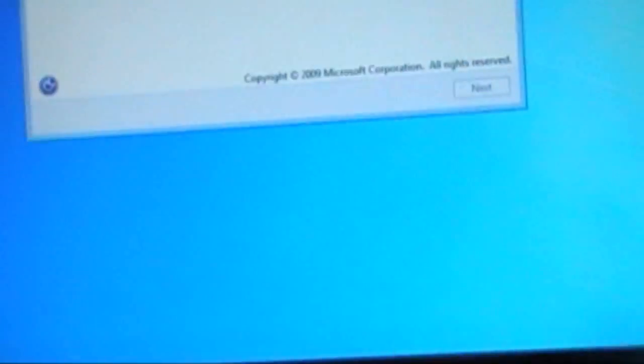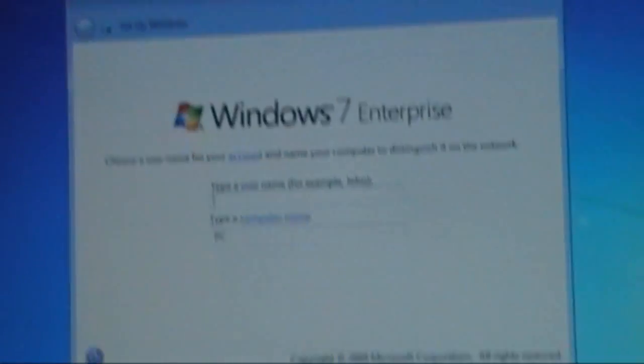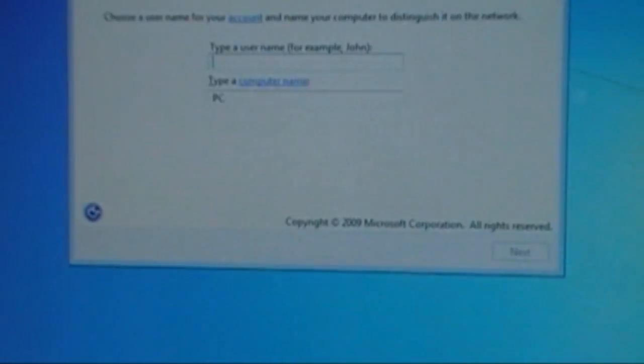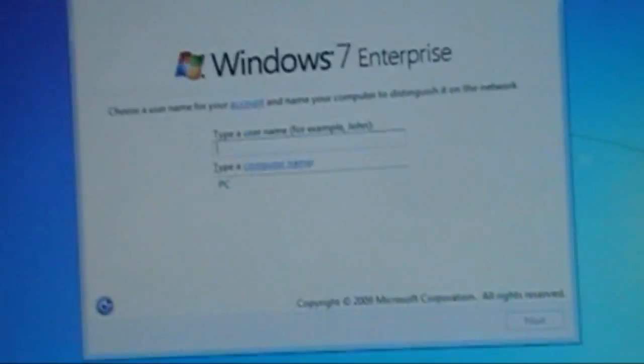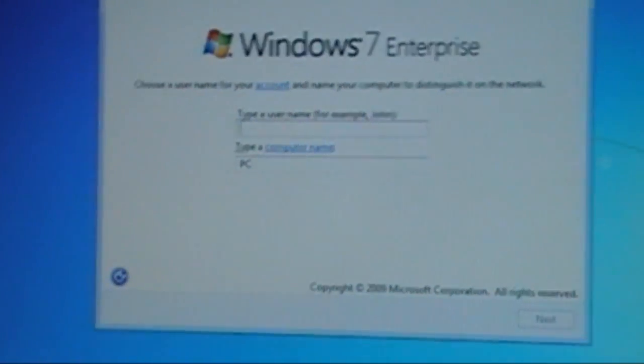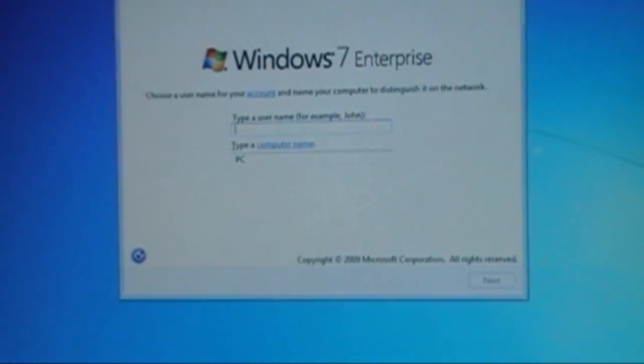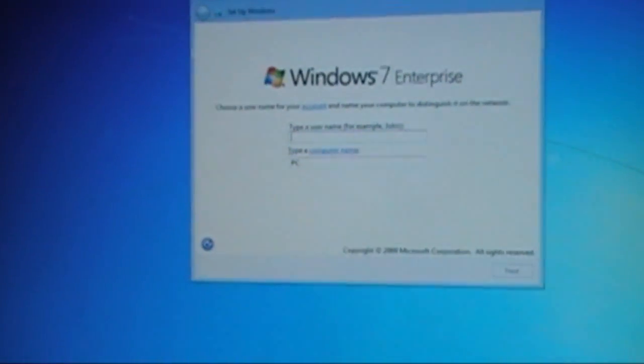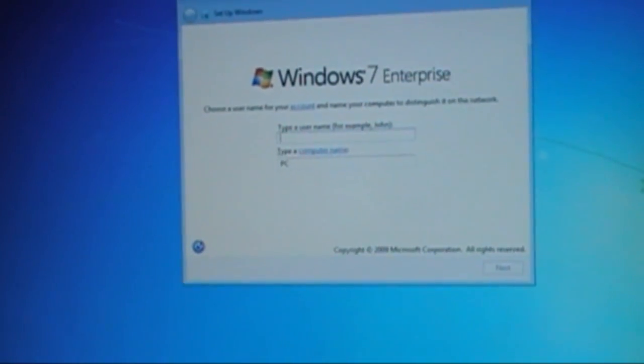So I'll just type in my info, and then I'll show you what it looks like compared to the beta 7100.